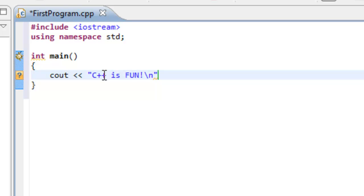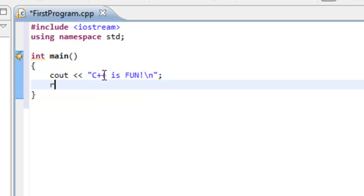And then we want to come on the other side of the closed quotation mark, double quotes. And hit the semicolon. And then hit Enter. And then we want to type in return, space, zero, semicolon.